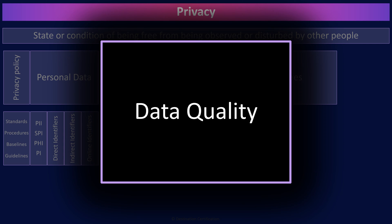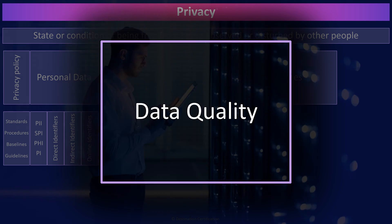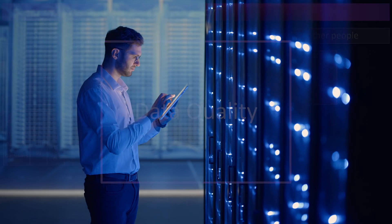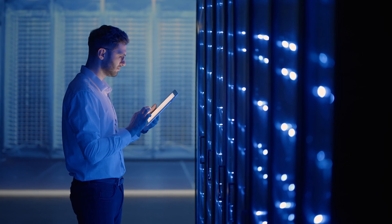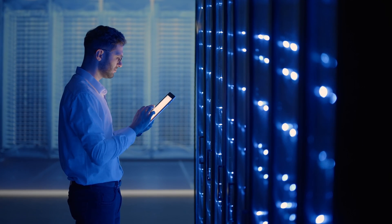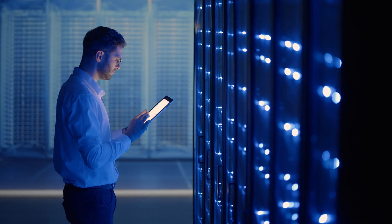The data quality principle means PII should be relevant, accurate, complete, and kept up to date. In other words, if an organization collects PII, they are now accountable for the integrity and accuracy of the data.